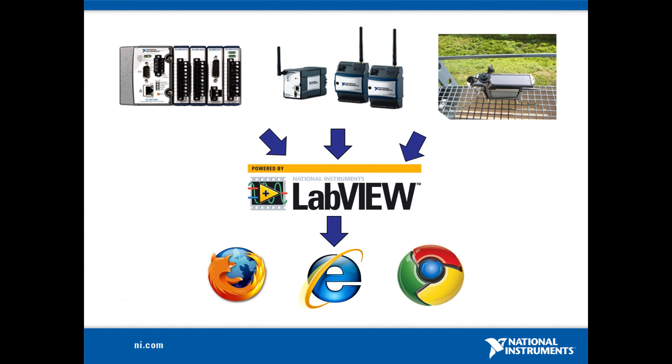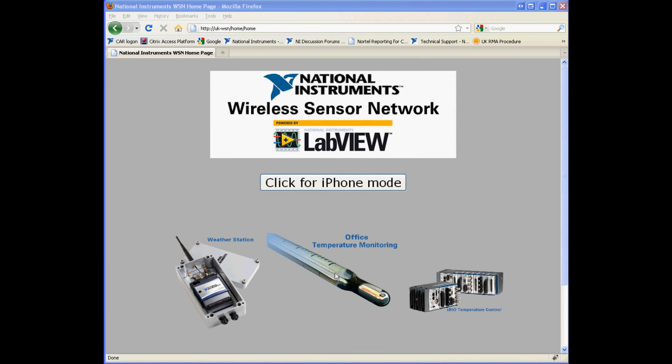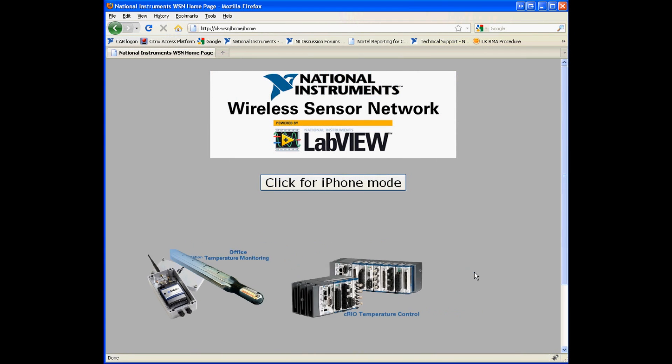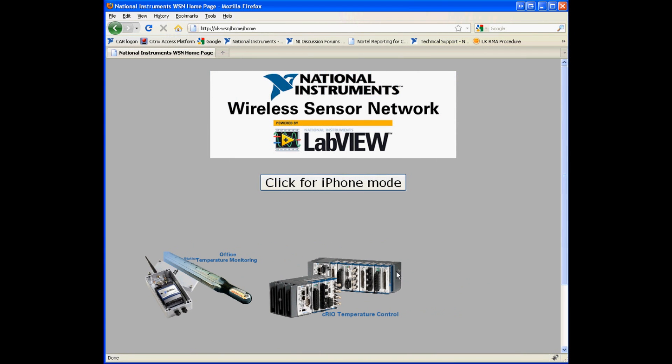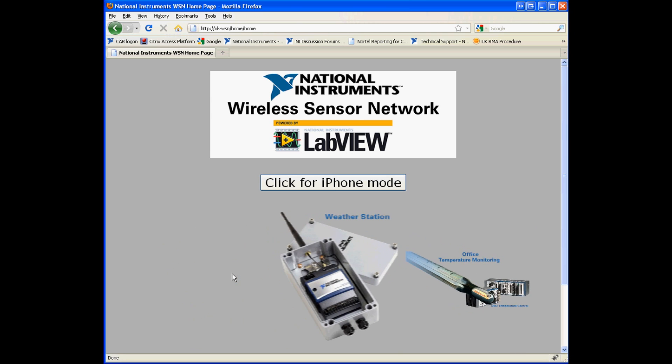I'm now going to show you a quick overview of our website. As you can see here we have our three demos: Assyrio temperature control, office temperature monitoring, and weather station.